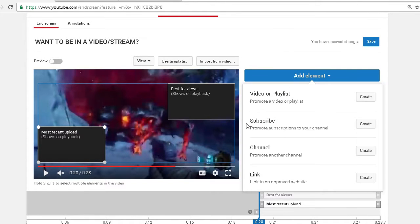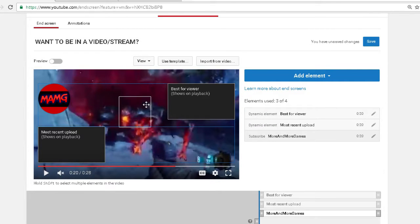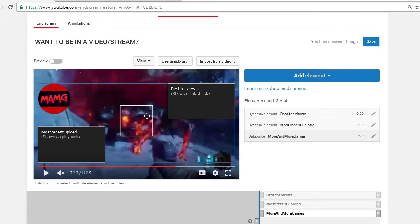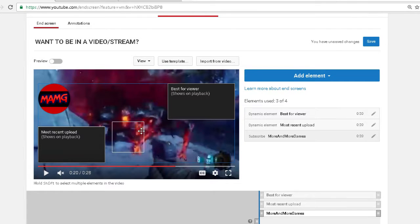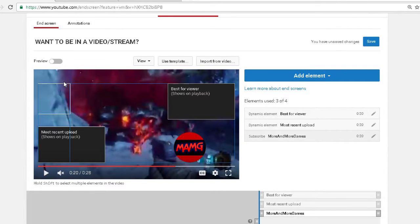Next thing you need to do is a subscribe button. Simple, probably everyone needs it. You can put it anywhere you want really, pretty much everywhere.